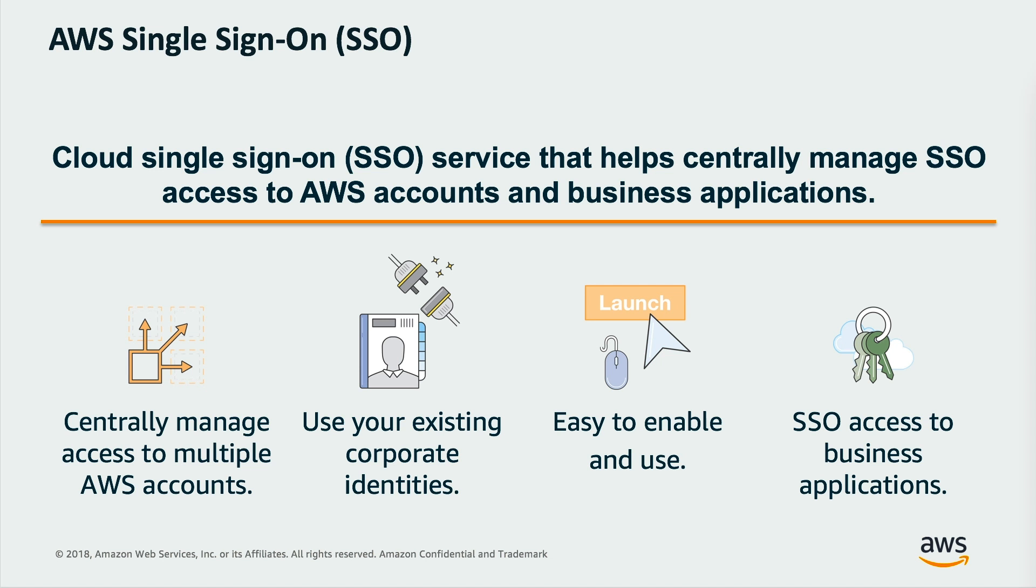With AWS single sign-on, you can easily manage single sign-on access and user permissions to all of your accounts in AWS organizations centrally. Further, by using the AWS single sign-on application configuration wizard, you can create Security Assertion Markup Language, SAML, 2.0 integrations and extend single sign-on access to any of your SAML-enabled applications.